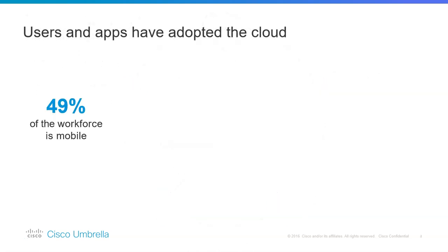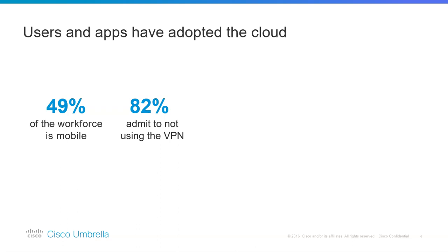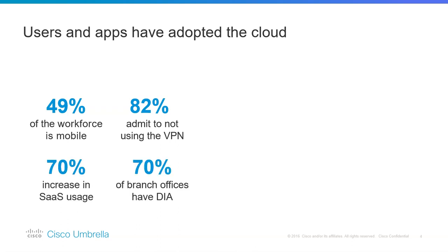In fact, 49% of the workforce is now mobile. In a recent survey, 82% of the respondents admitted that they are not using VPNs, which means they are using direct applications hosted outside on SaaS, in the cloud. 70% of the enterprise branches report direct internet access.